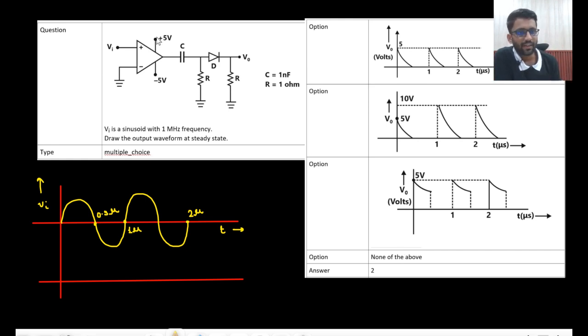This is a simple comparator. If Vin is greater than 0, it will give plus Vsat; if Vin is less than 0, it will give minus Vsat.